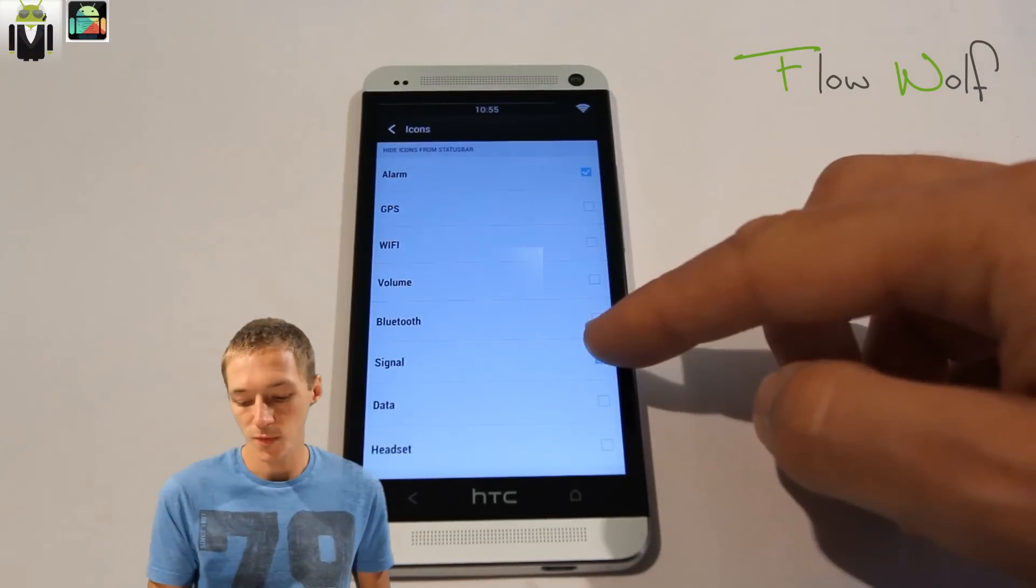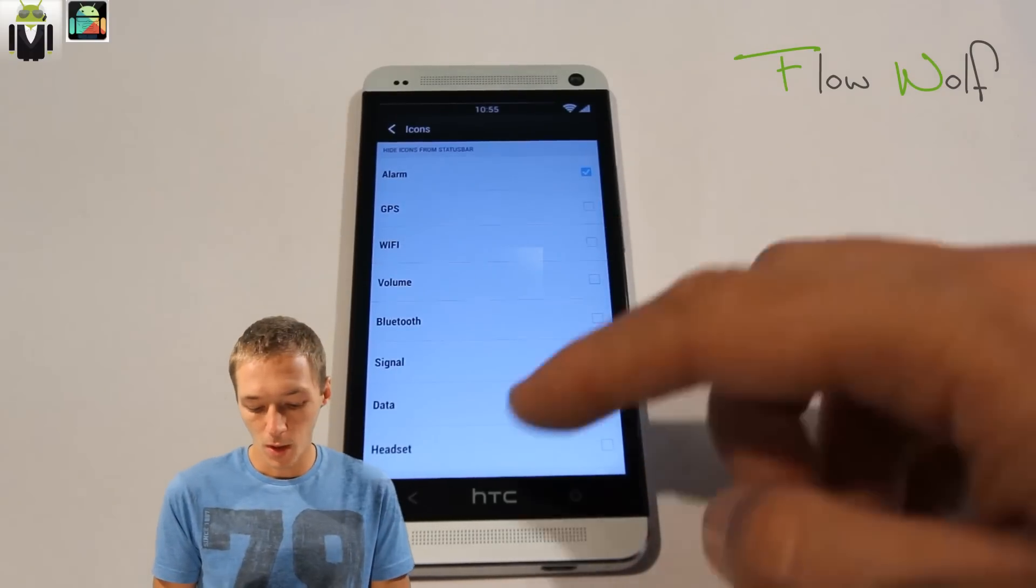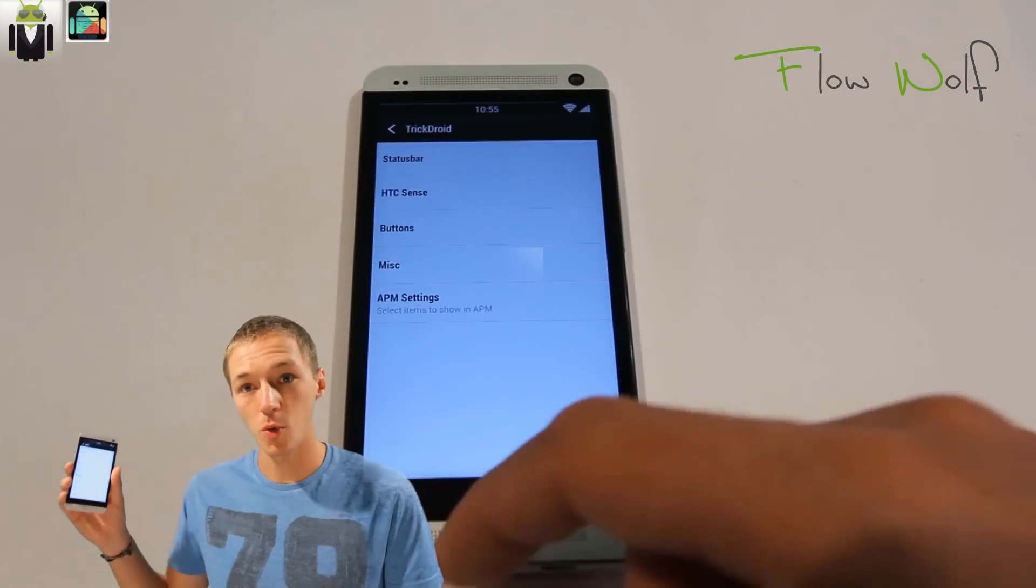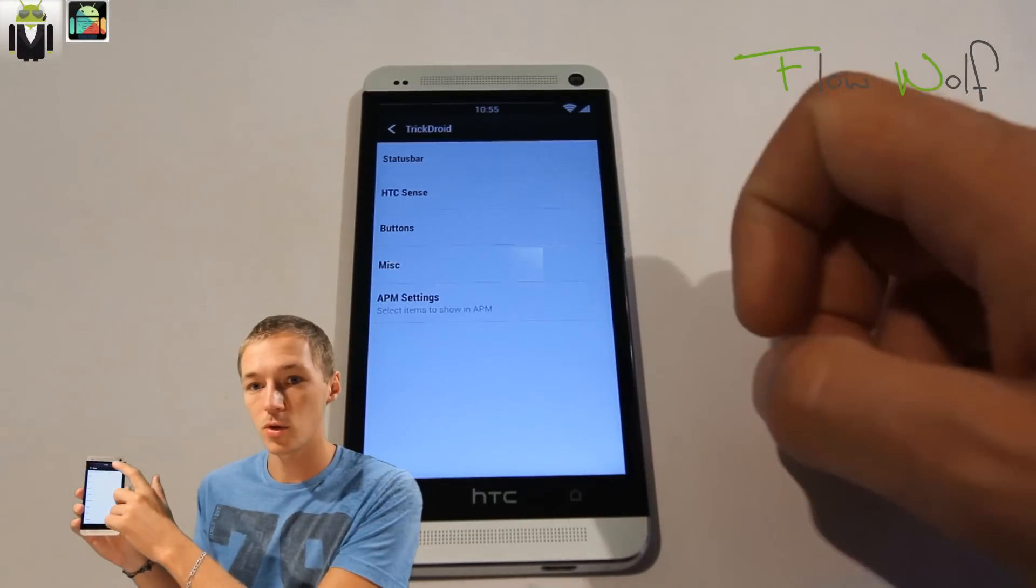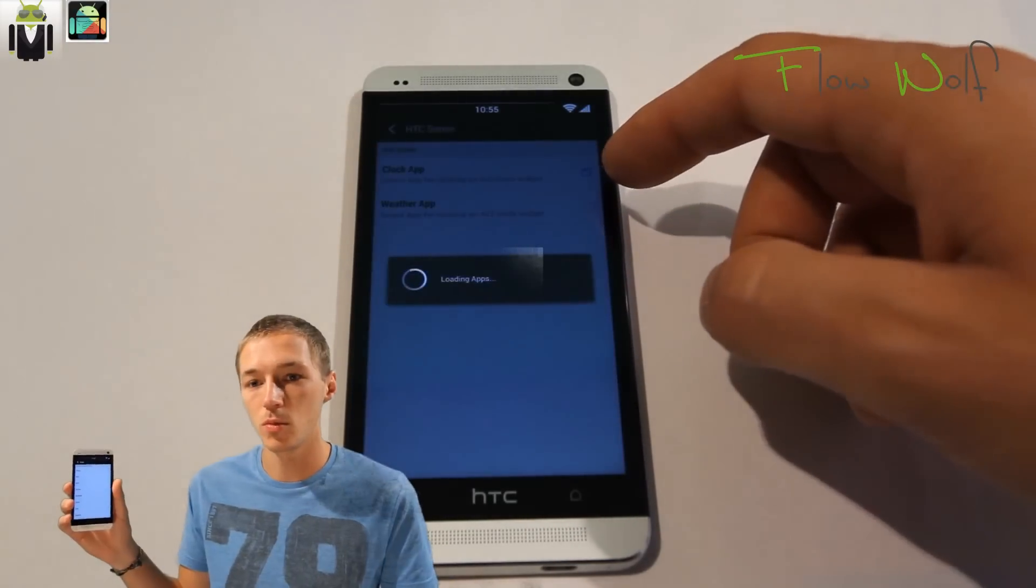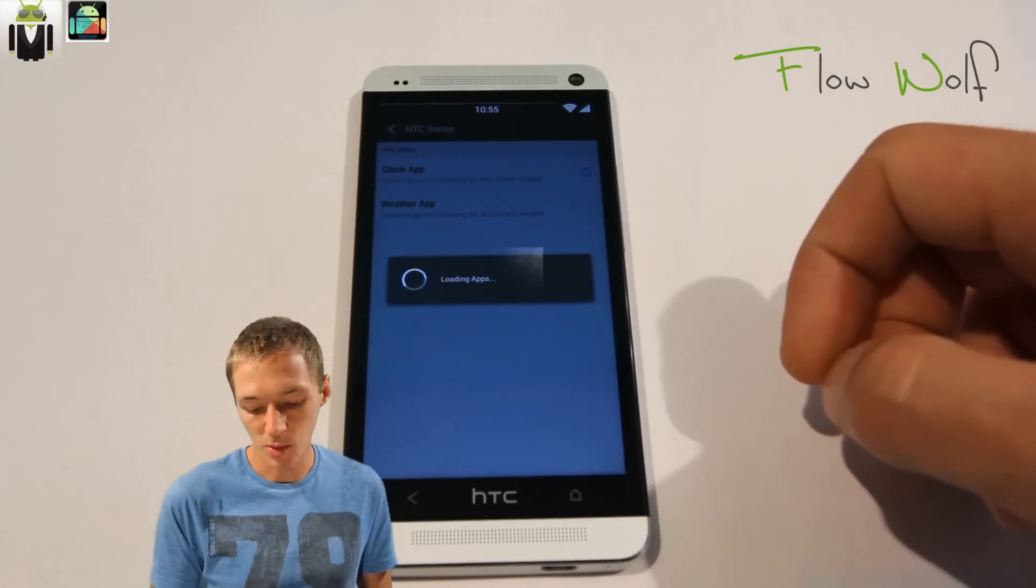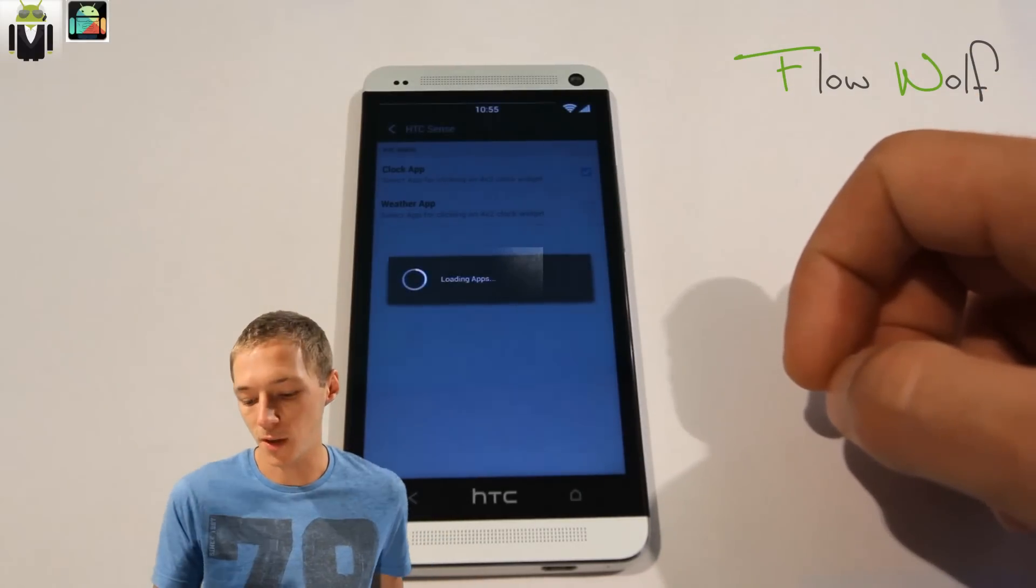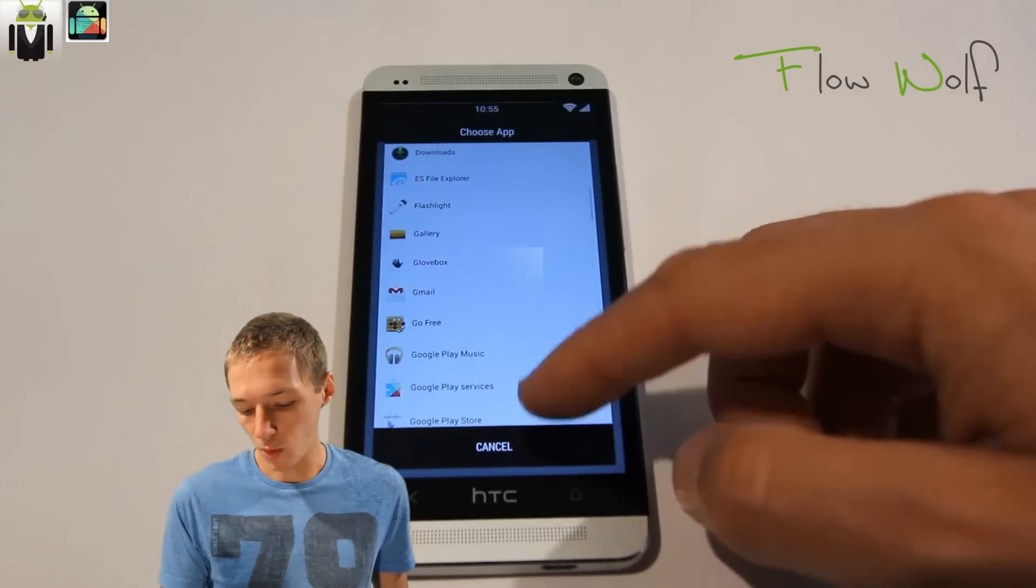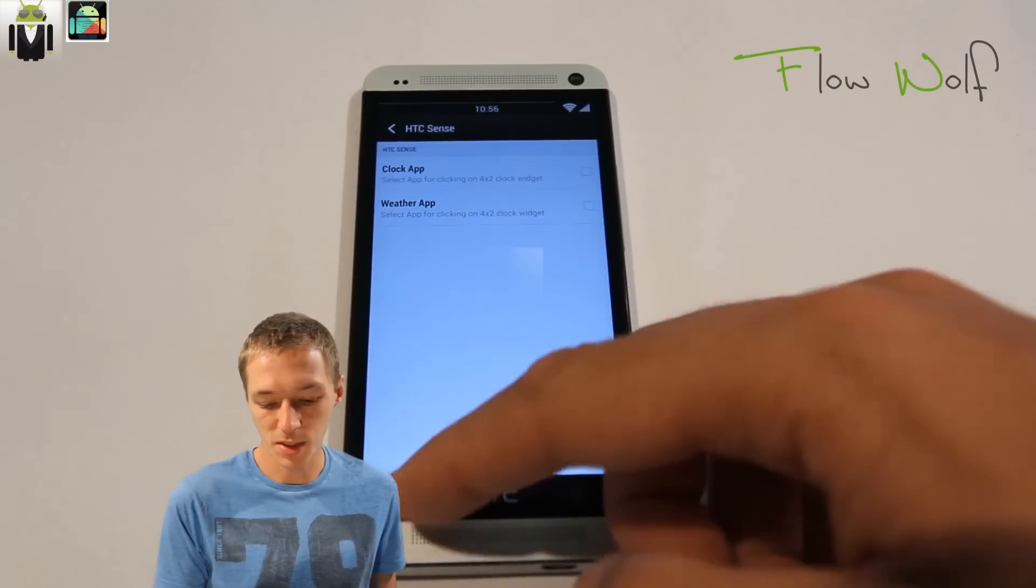Then you have select 12 or 24 hours and choose the AM/PM clock color. When you go to icons, you can select which icon you want to hide on the status bar just at the top there. You can hide GPS, Wi-Fi, volume, Bluetooth, signal, data, and headset.